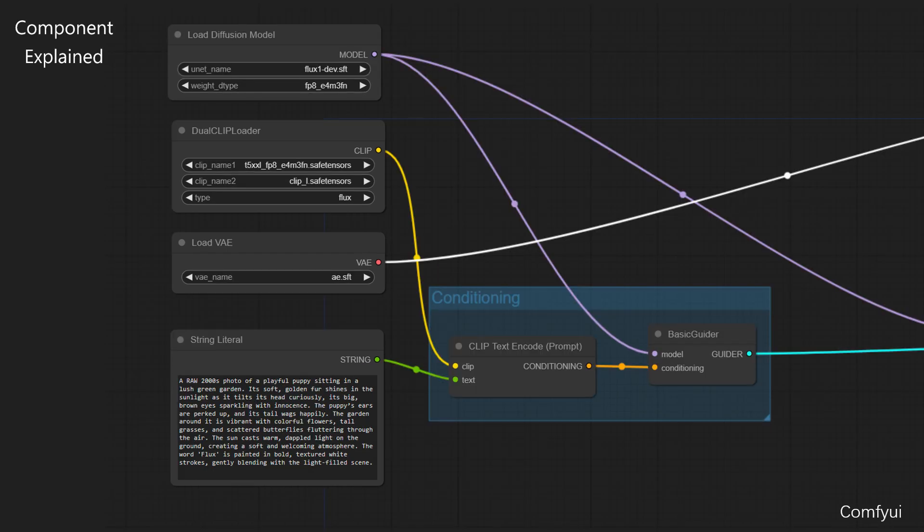The first, UnetLoader. This component loads a diffusion model with two parameters, UnetName and WeightDtype, which is crucial in the image generation process. It generates the model output, which can be used in both Basic Scheduler and Basic Guider components. For this instance, it uses Flux1Dev as the UNet model and employs 8-bit floating point precision for memory efficiency while maintaining computational accuracy.